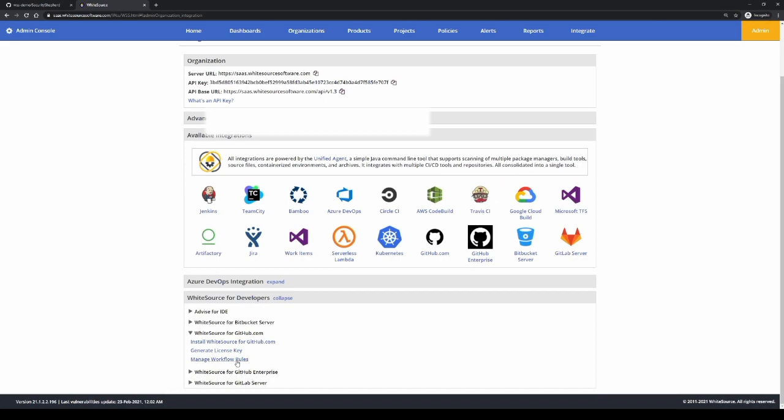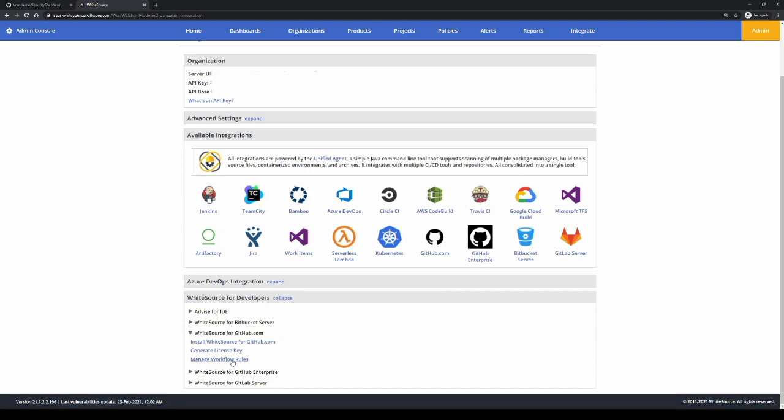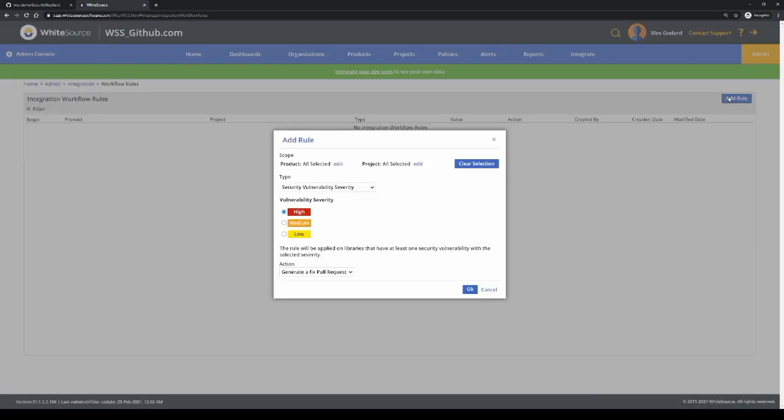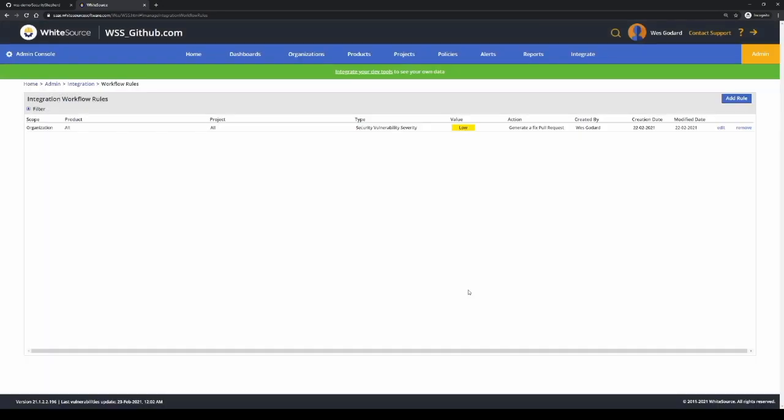Now the first thing to do before we go to github.com and install our application there, we're going to manage the workflow rules. This will configure the github integration to automatically create pull requests to remediate issues. For this example, we're going to create a new pull request for any security vulnerability with low severity or above and automatically generate a fixed pull request. And that's all we have to do for that.